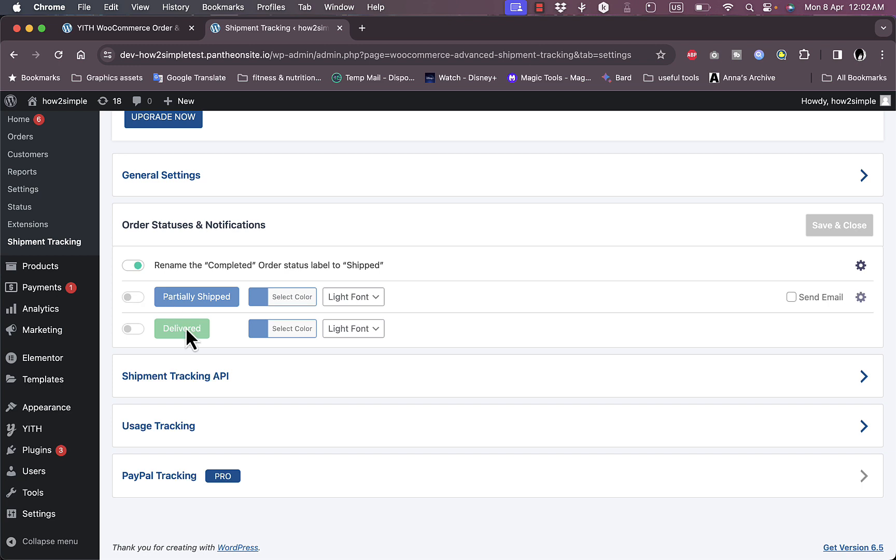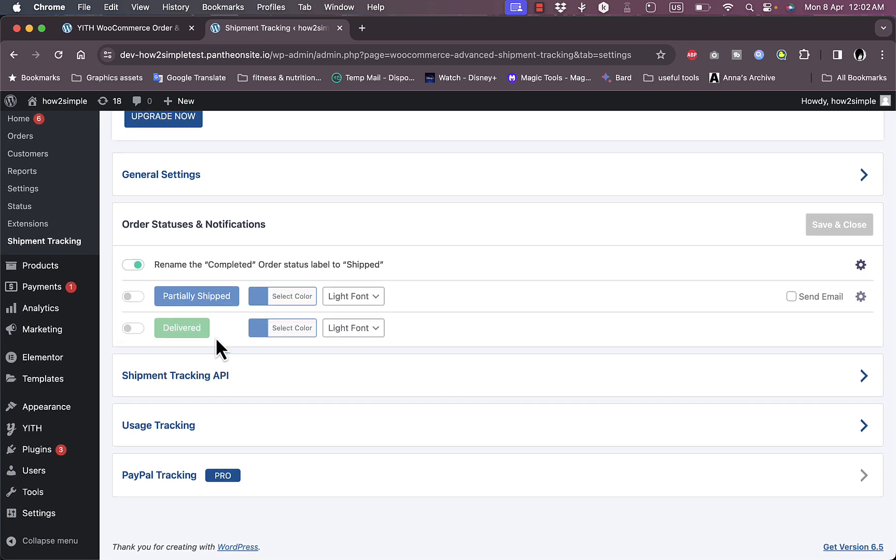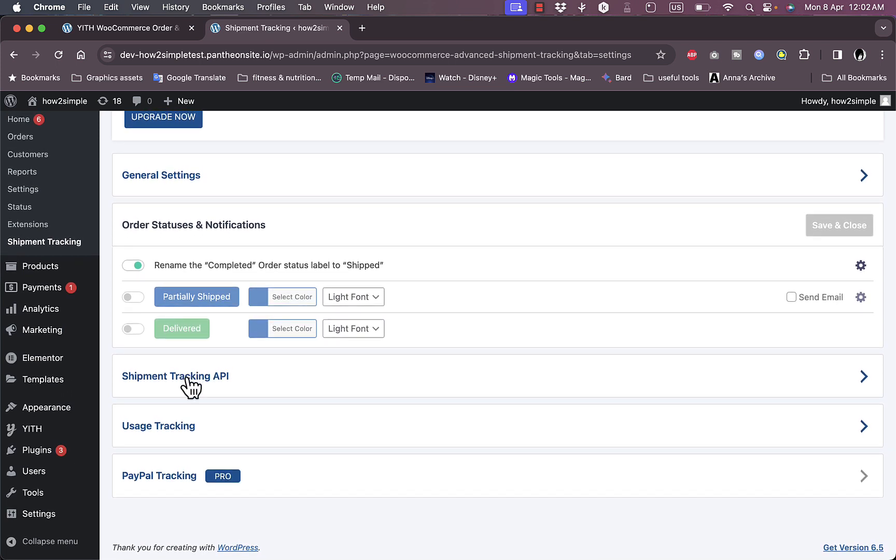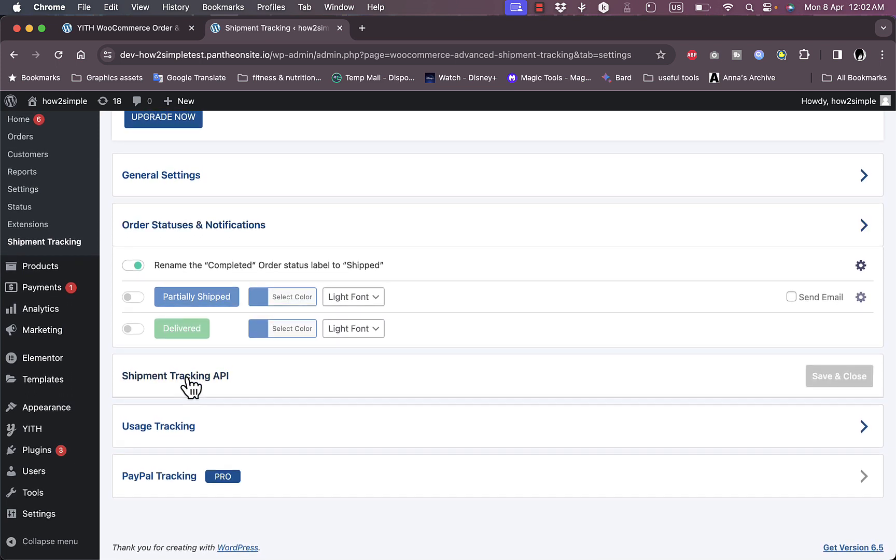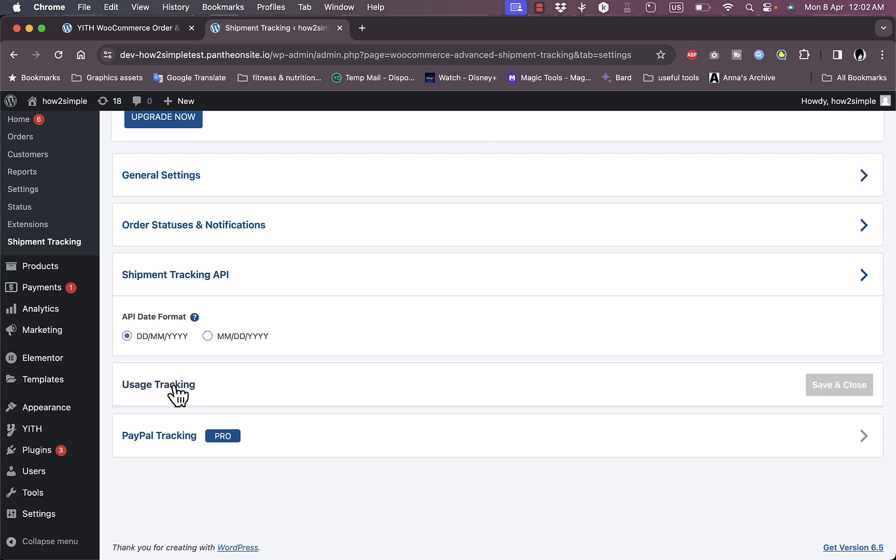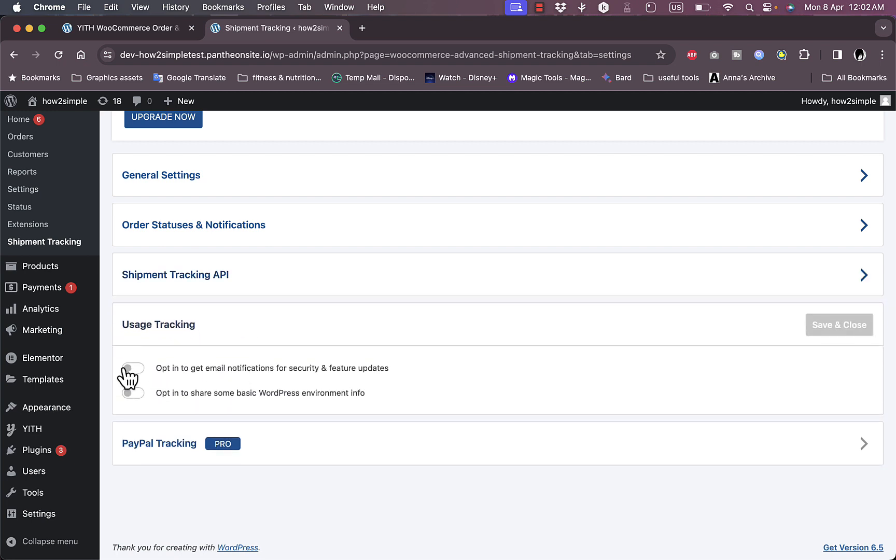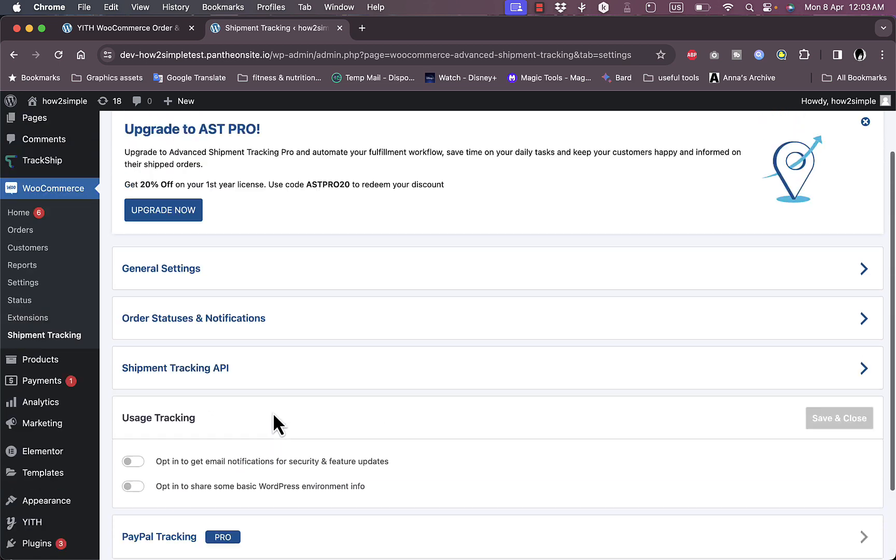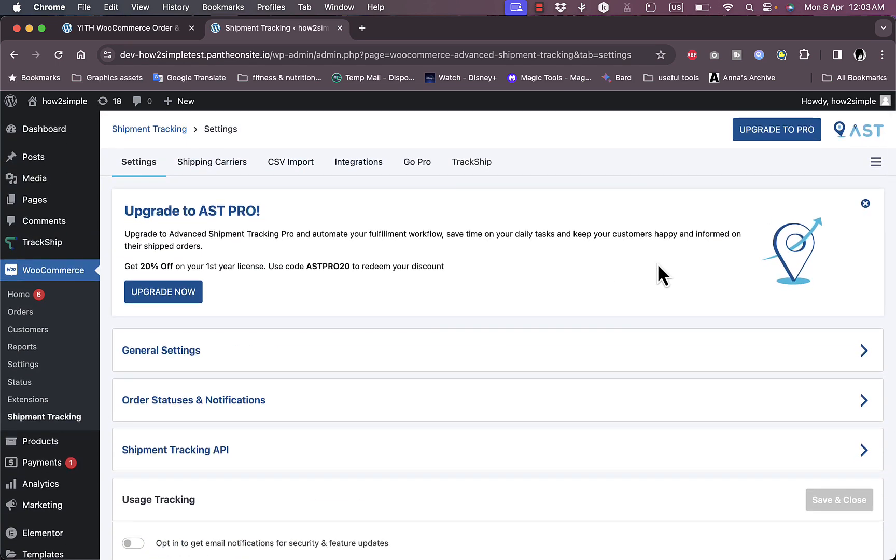Here the rename the completed order status label to shipped is selected by default. You can also enable the partially shipped and delivered, and you can send the email to the customer letting them know the order is partially shipped. Here the shipment tracking API, you can add the data, edit the date format, the usage tracking. You can enable these options and you can also use the PayPal tracking which is for the pro version.